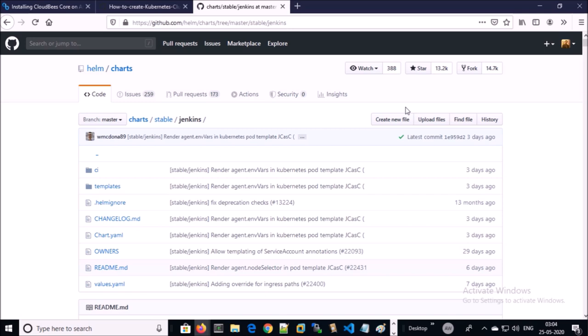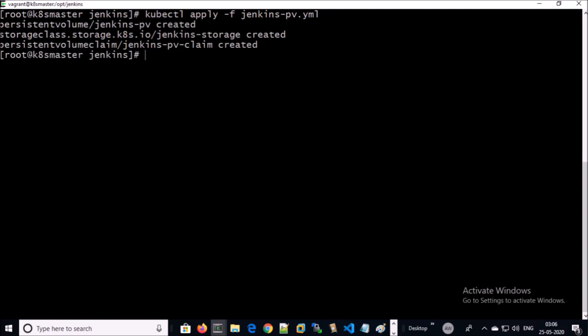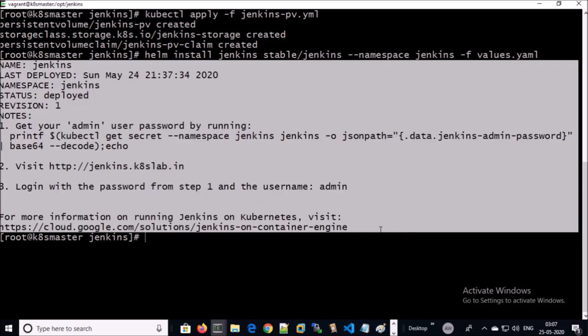I'm going to install Jenkins using a Helm chart. Jenkins requires an ingress and persistent data volume. I am creating a persistent volume for Jenkins, and now I am going to install Jenkins. The output says that Jenkins successfully installed.